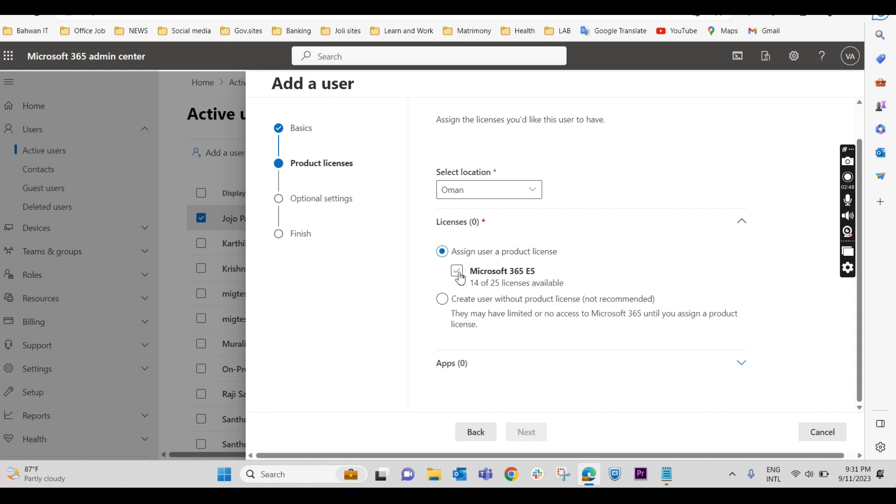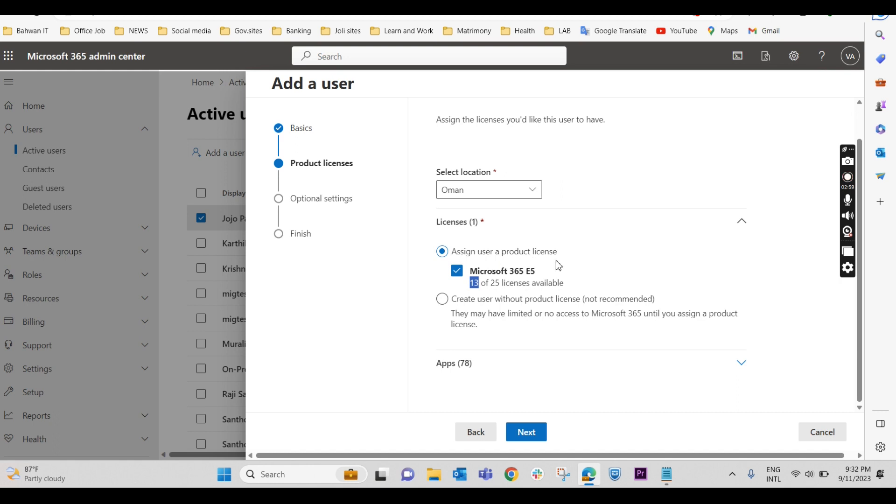Here we have to give the license. I am giving the Microsoft 365 E5 license. I have 25 licenses and 13 are already used, so I am assigning the license to this particular user.